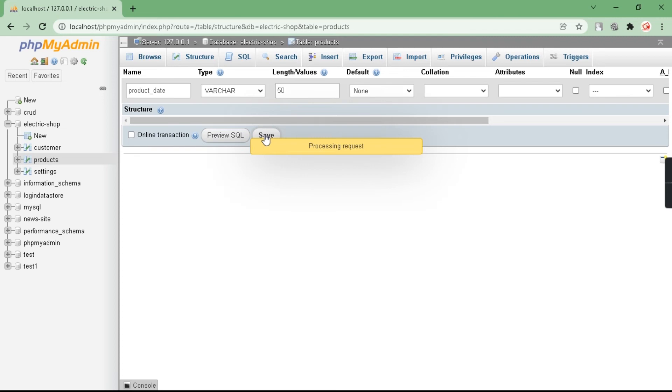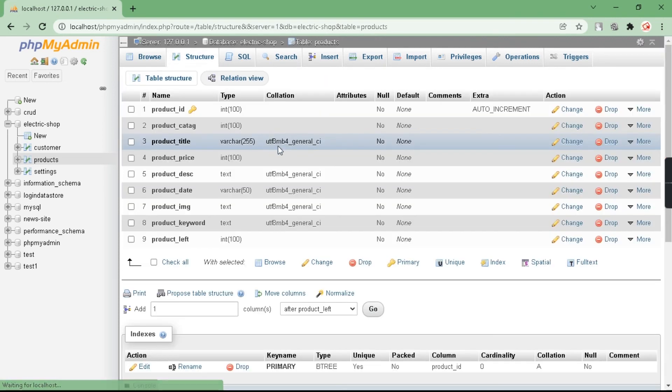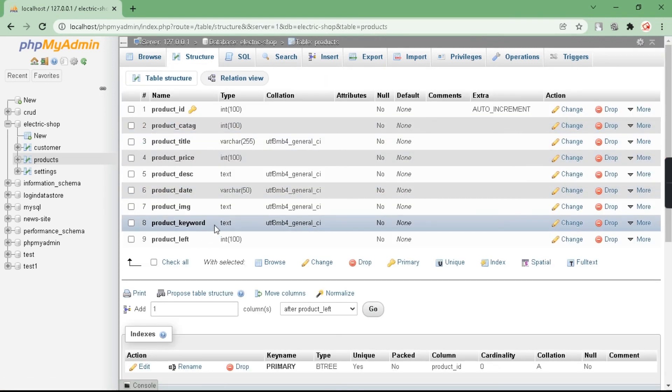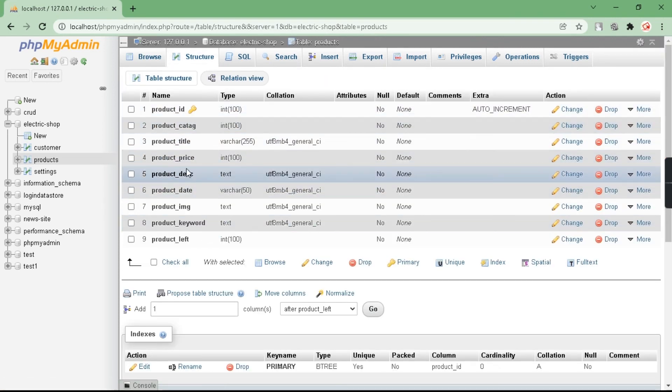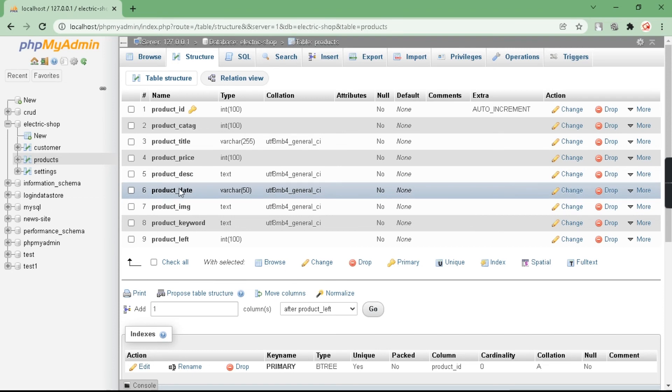After that, you can see I have successfully added the new column inside the existing table. Thanks for watching.